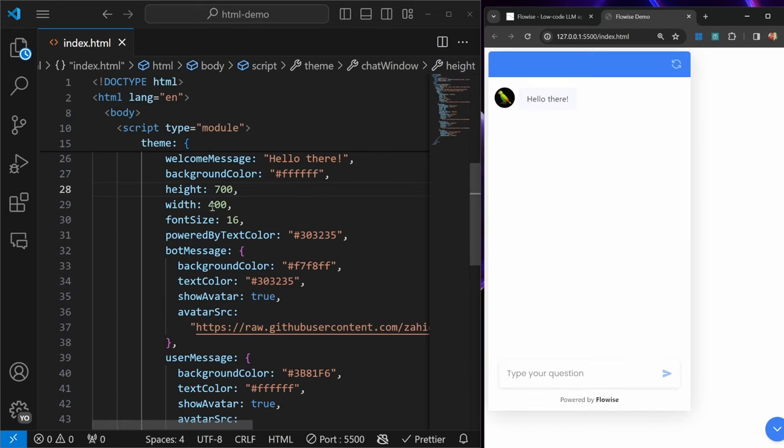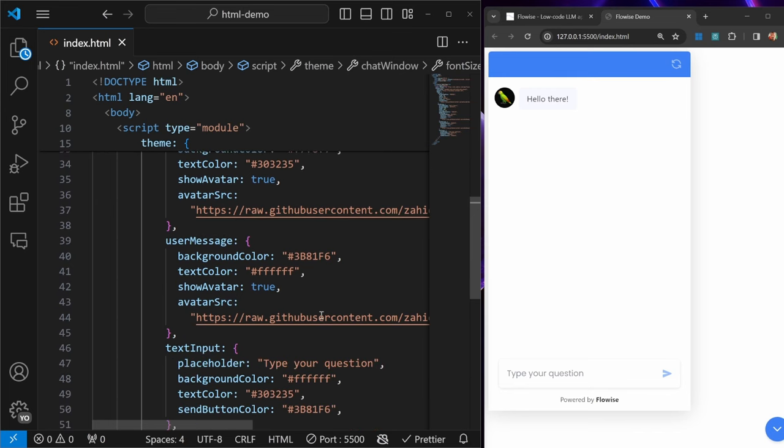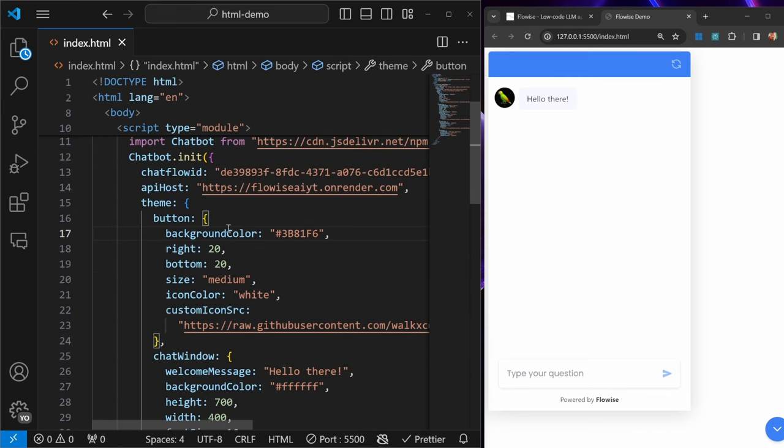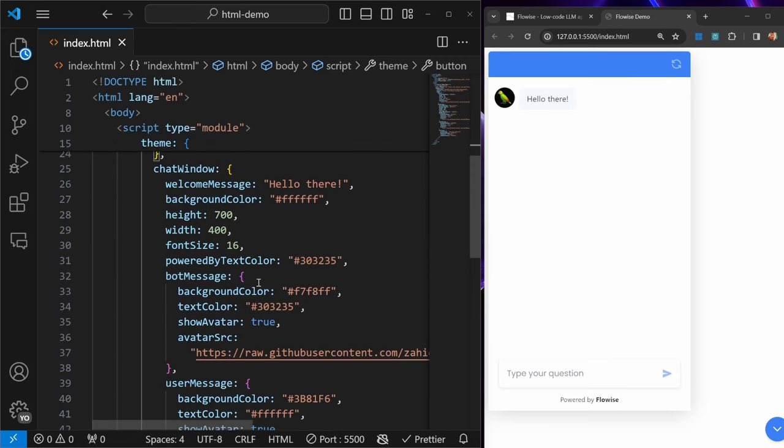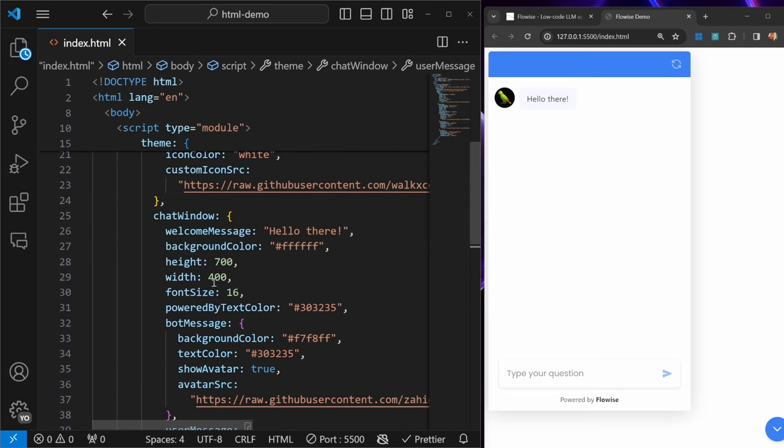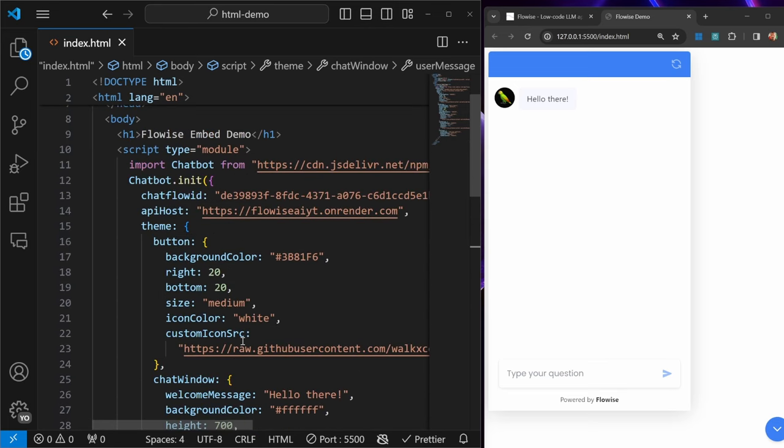We can also change things like the font size, colors, avatars, and many more. This is intimidating, as there are plenty of parameters to choose from. But again, I will show you a very useful tool towards the end of this video to generate this theme object to make it as simple as possible to customize this chat box. Now let's move on to another example.